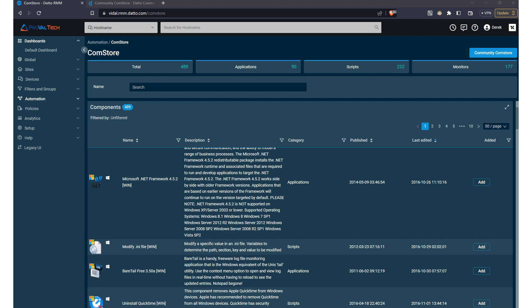Let's dive in and discover how the ComStore can help you streamline your IT management and automation tasks. The Datto RMM ComStore is a centralized repository of pre-built automation scripts, applications, and monitoring templates. It allows IT professionals to easily access and implement these resources, saving time and effort while improving the efficiency of their daily tasks.